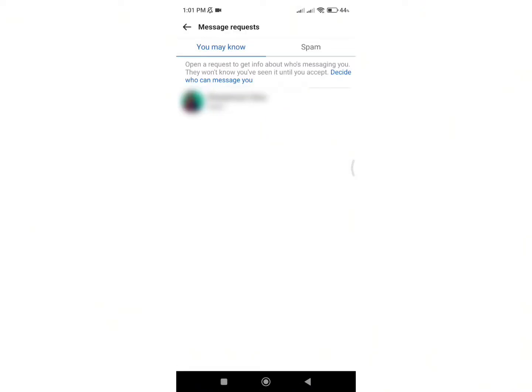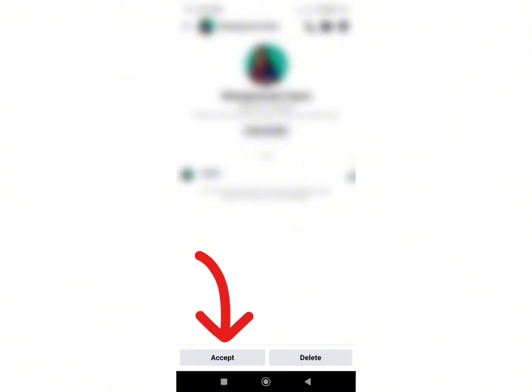Tap on the message of the person you want to accept without replying. Once you open the message request, at the bottom of the screen, you will see two options: accept or delete. In order to accept message request without replying, just tap on the accept option.